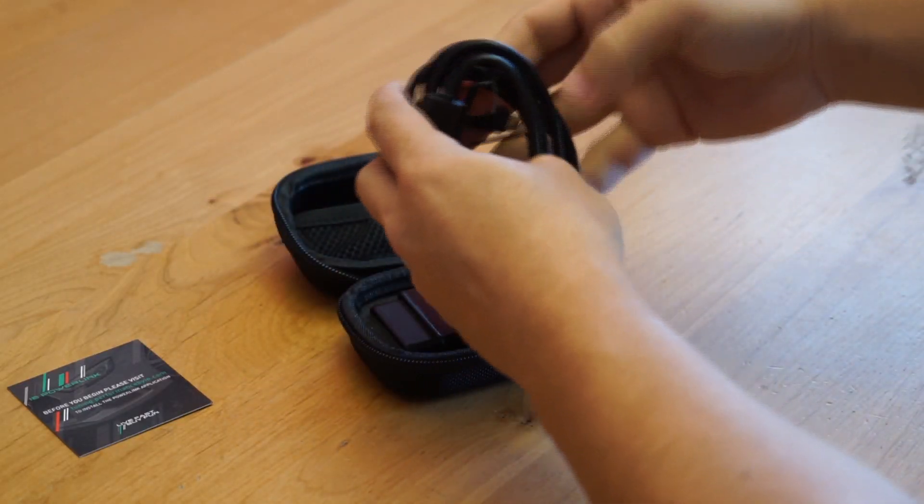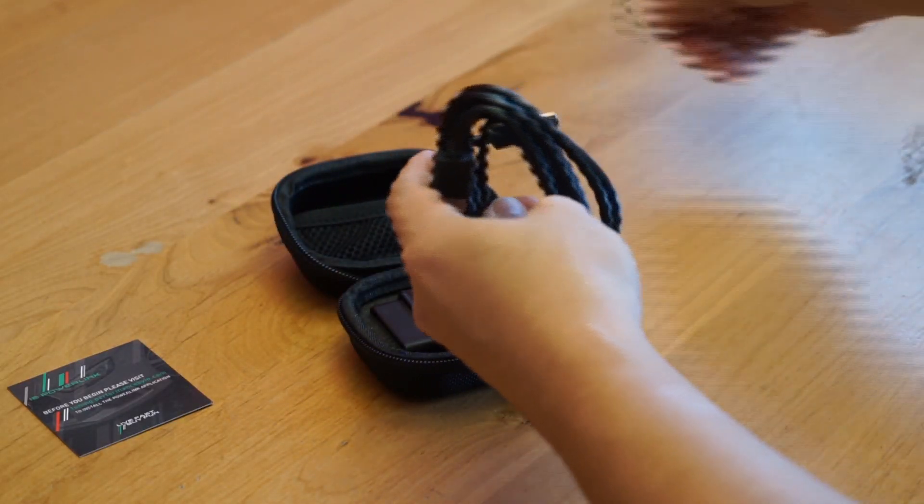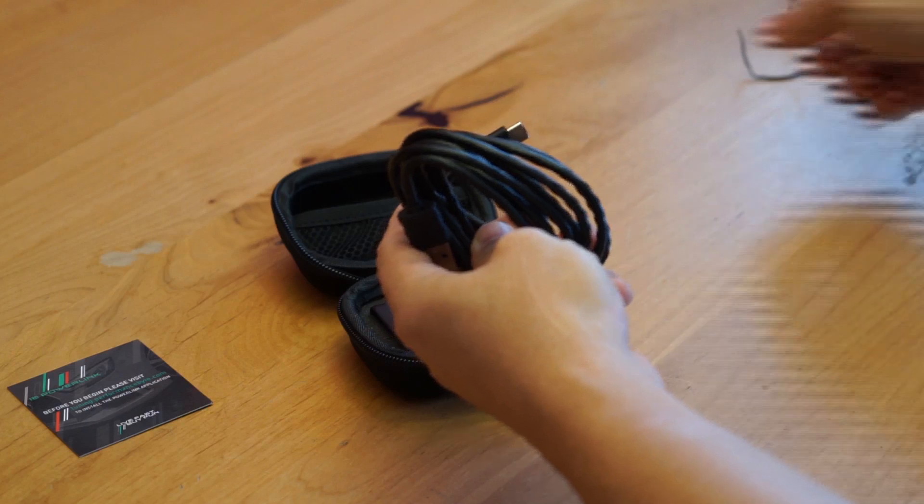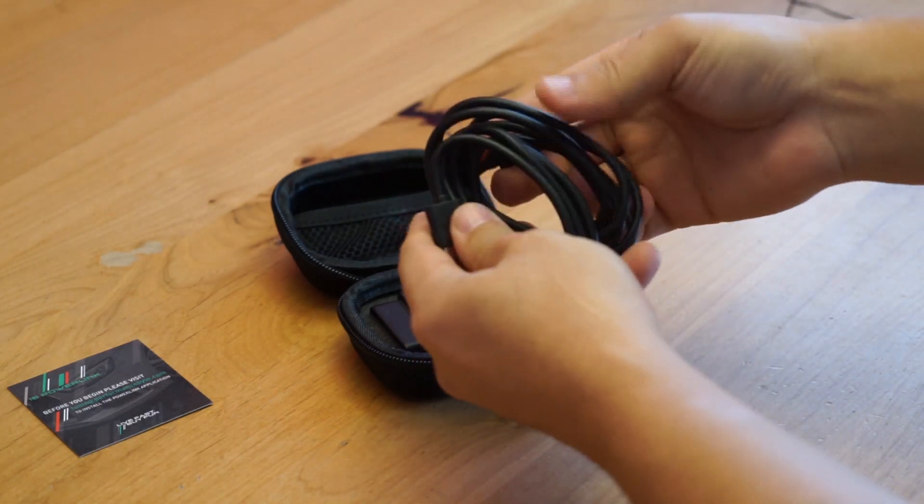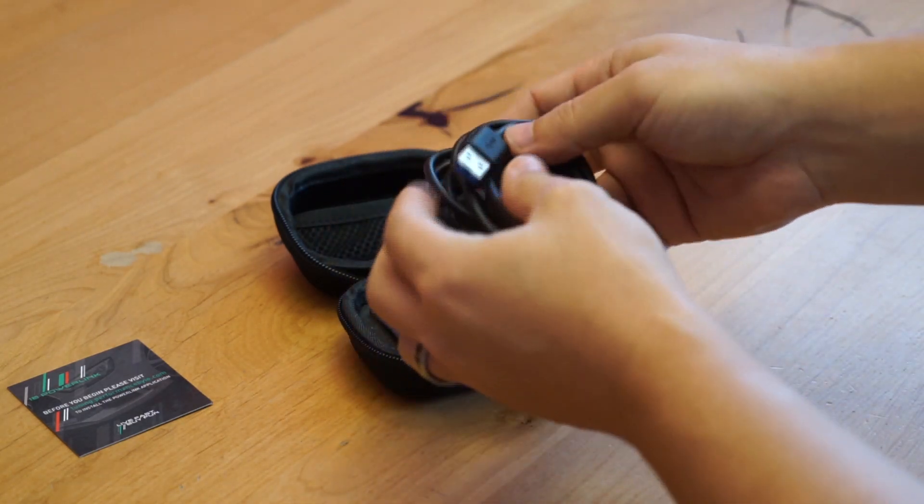You get a little USB to type-C cable. You plug this into your computer and then into the backside of the dongle.